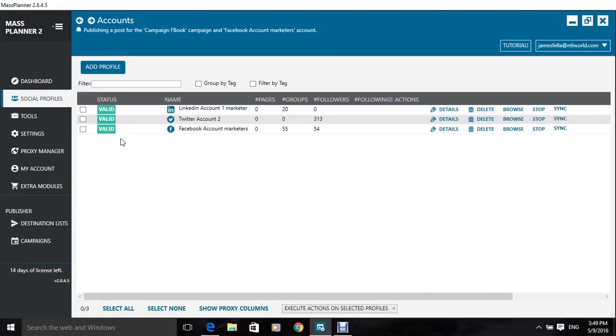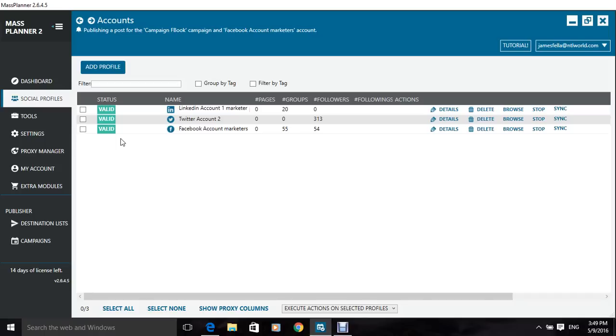unfollow, find groups, join groups, whatever you can do manually on social media. You can do it automatically with this program, it's the nuts and bolts of freeing up your time.